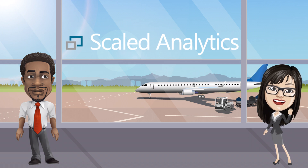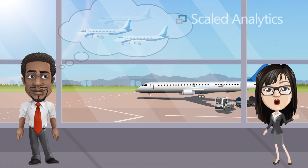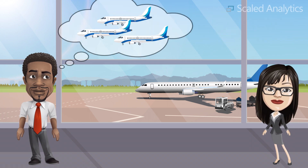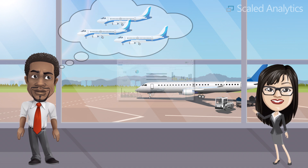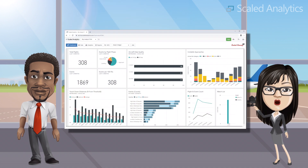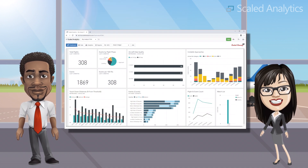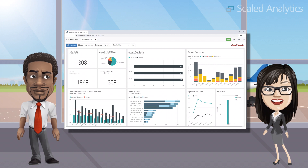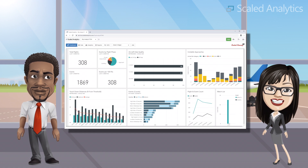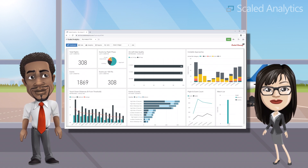Are you responsible for managing a flight data monitoring or FOCRA program? If so, Sky Analyst FDM can make your life easier by providing you with a user-friendly, globally accessible, and cost-effective cloud-based software solution.